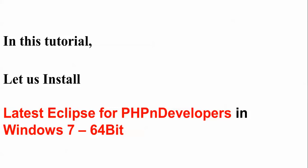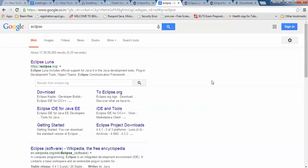Hello everyone, welcome to the Cloud Network. In this video I will show you how to install the latest Eclipse for a PHP developer on your Windows 7 64-bit. First of all, open your browser and you need to download the Eclipse PHP developer.